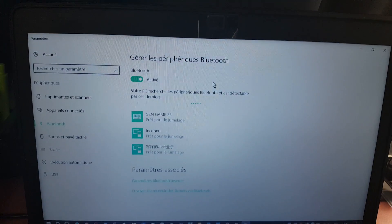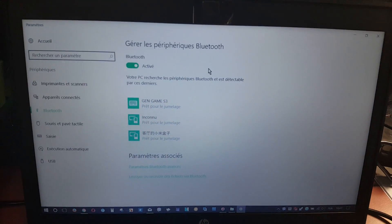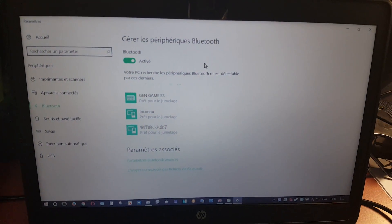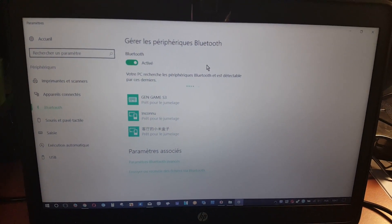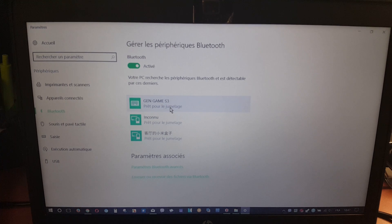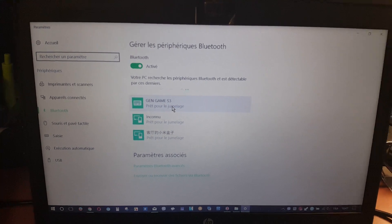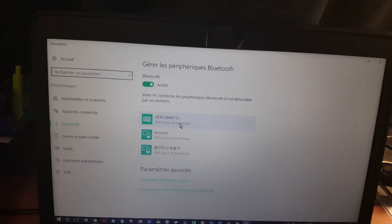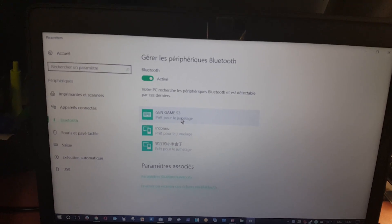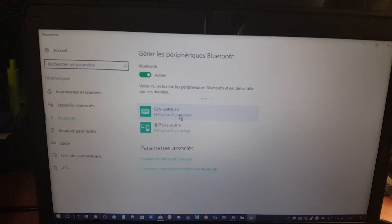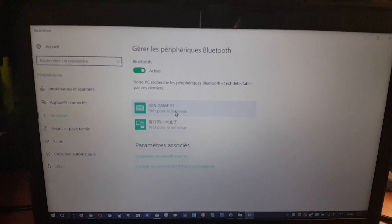And then we see that the PC detected the gamepad controller. So this is a trick to do when your PC can't detect your gamepad controller.